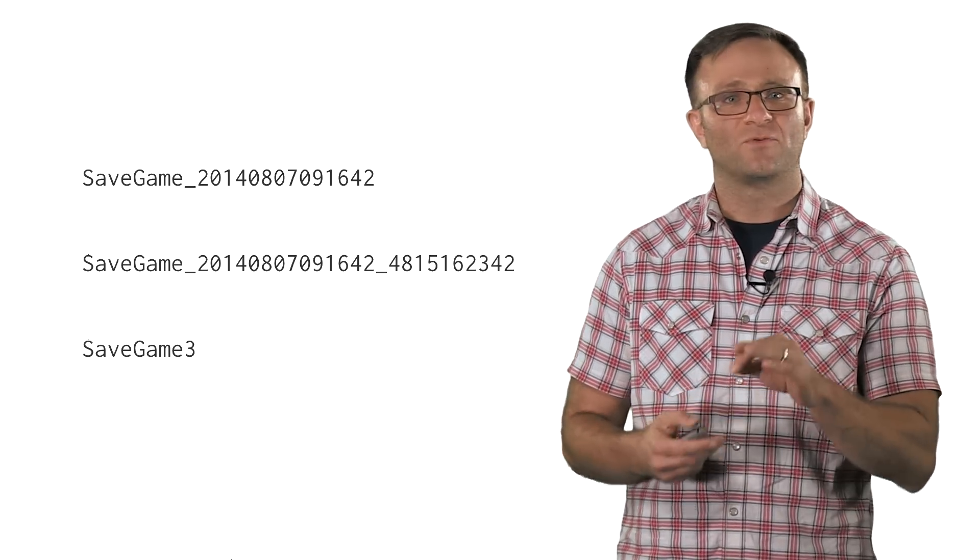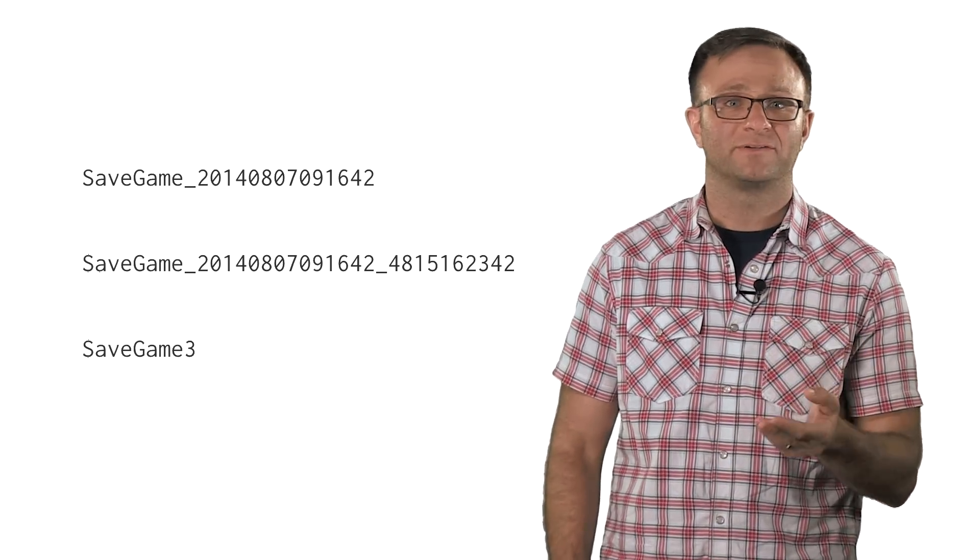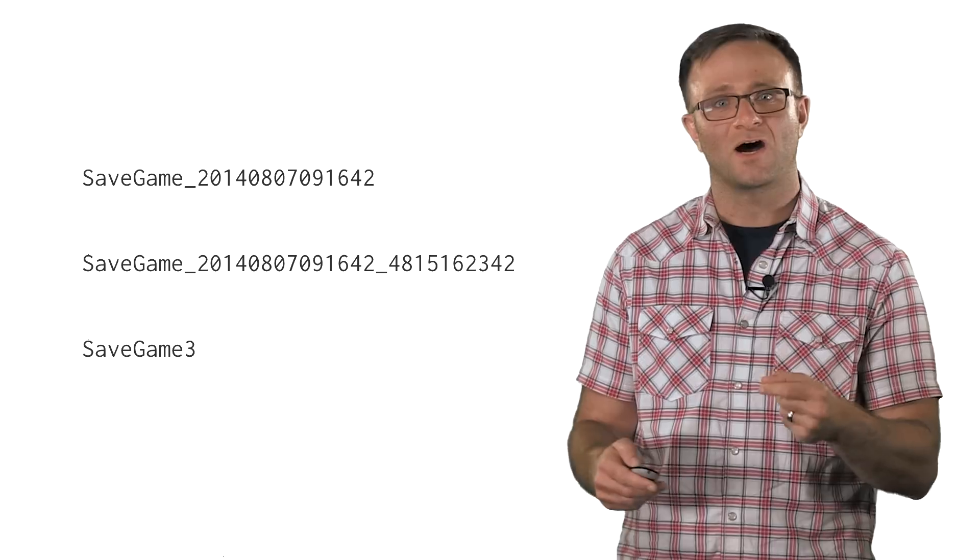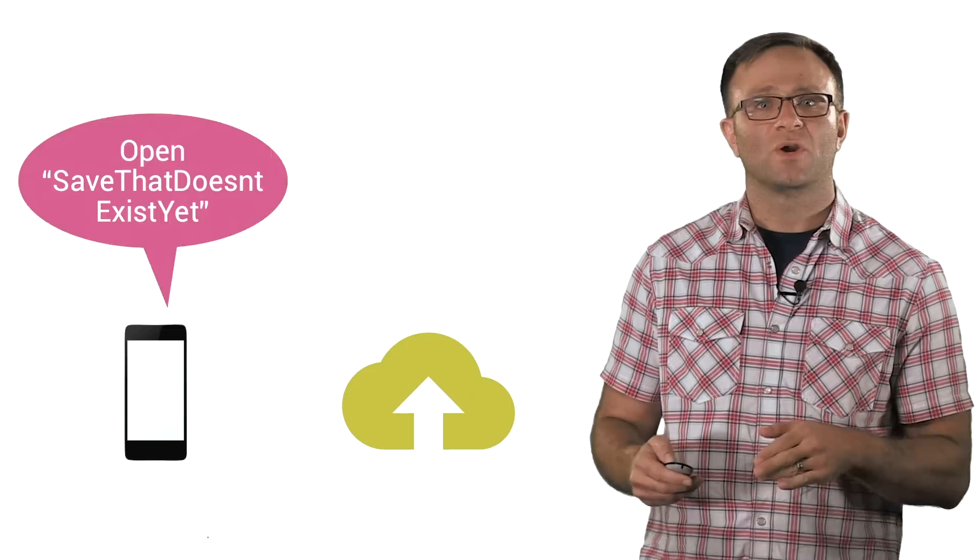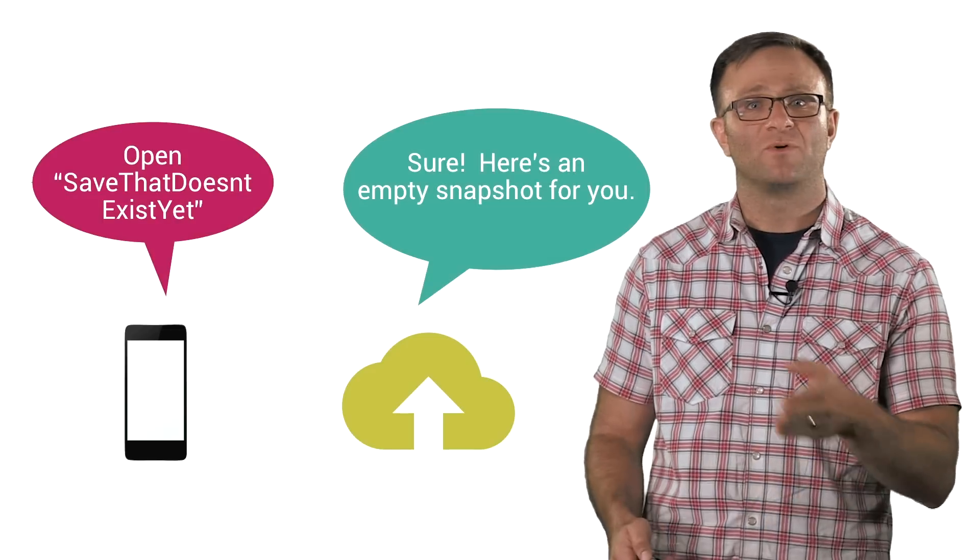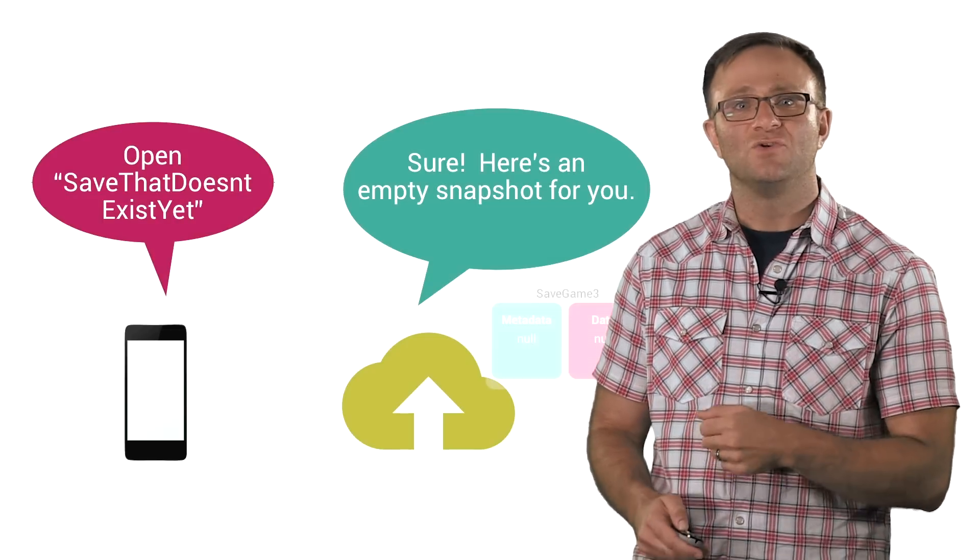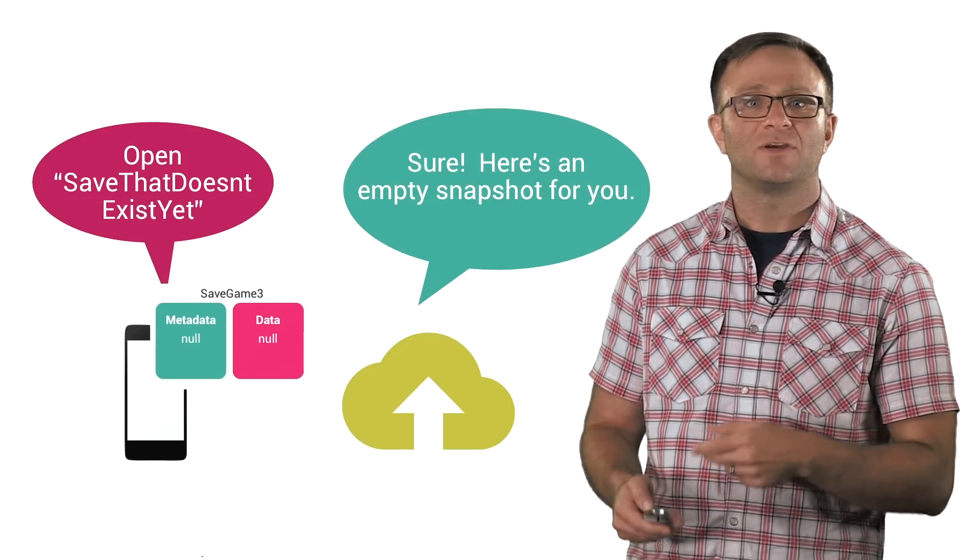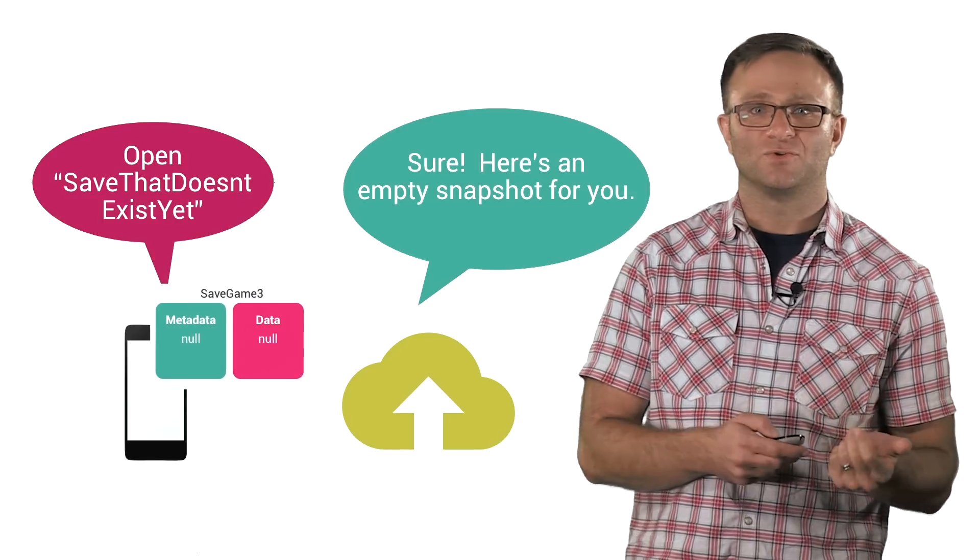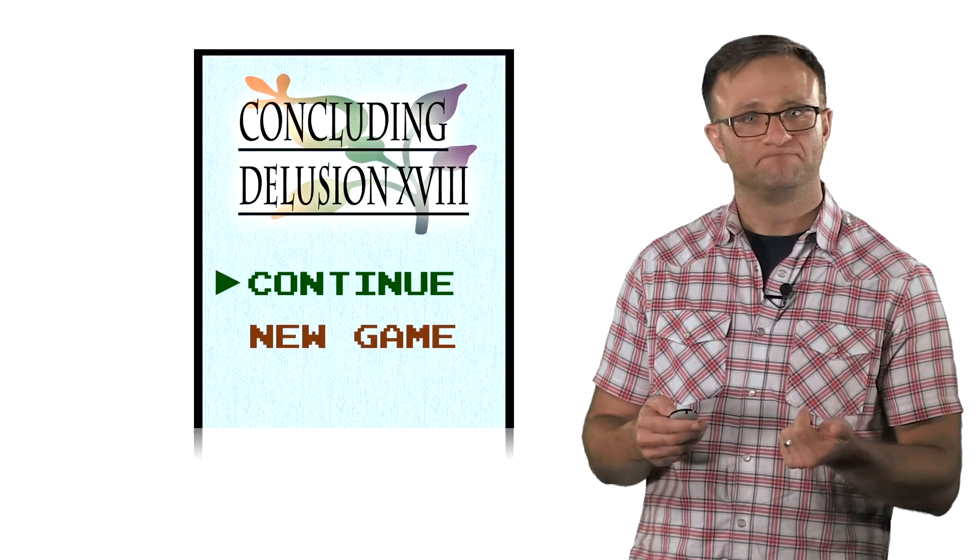The only trick is that it needs to be unique for this particular player. It doesn't need to be all that memorable since, as you just saw, you're always going to get that file name from the UI that our library provides. It will never be surfaced to the user. They're never going to need to refer to it by name. However you do it, as soon as you request a snapshot with a file name that doesn't exist yet, you get back an empty snapshot that you can then use as your new game.